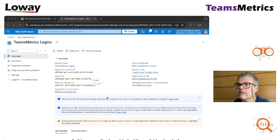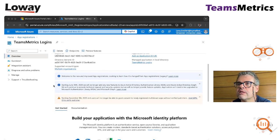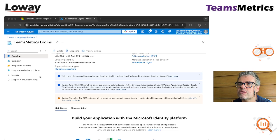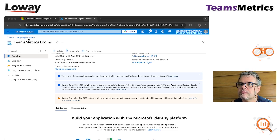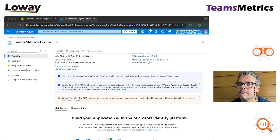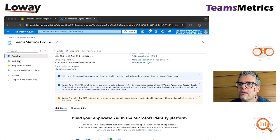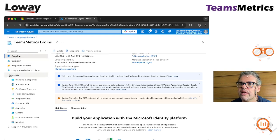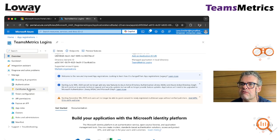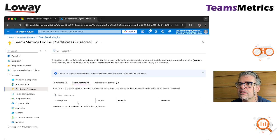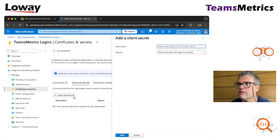Then we have to create a password. So to create a password we go to overview, to manager, to certificates and secrets. So we want a new client secret.